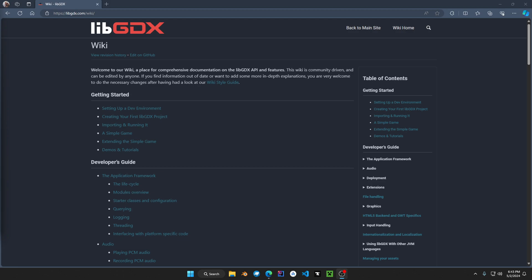Welcome back everyone to the LibGDX development tutorials. In today's video we'll be discussing Scene2D UI. Here we are at the main page of the LibGDX docs. I will have a link in the description to this page.